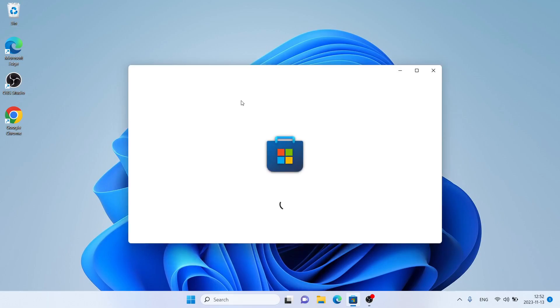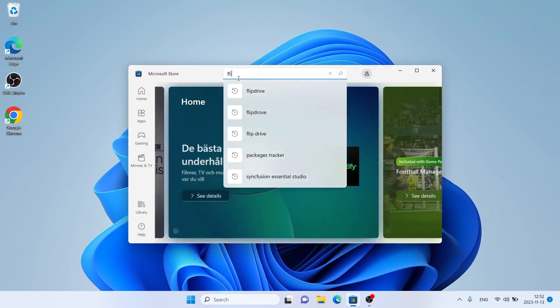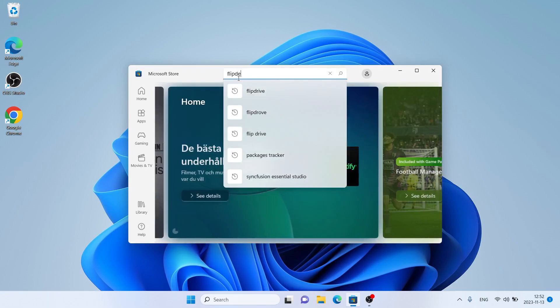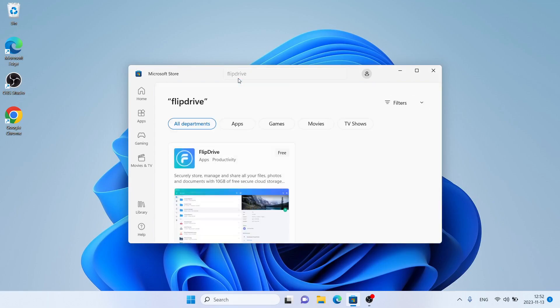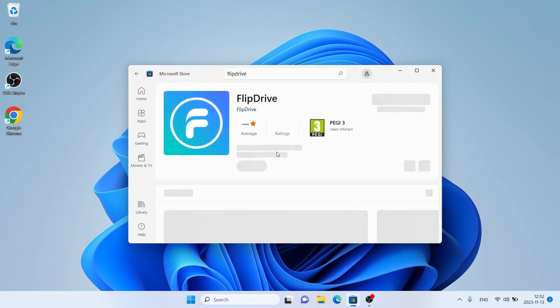Then search for Flip Drive. As you can see, this is Flip Drive. Open it.